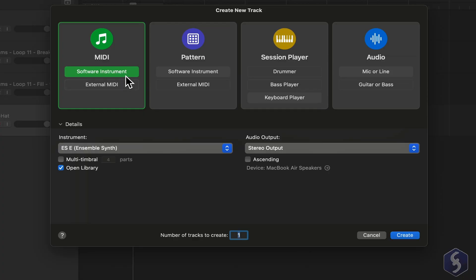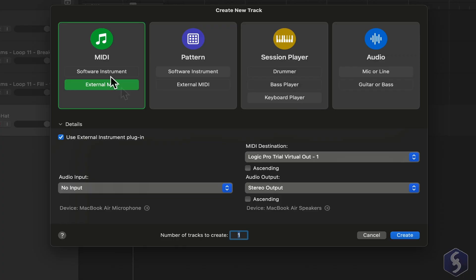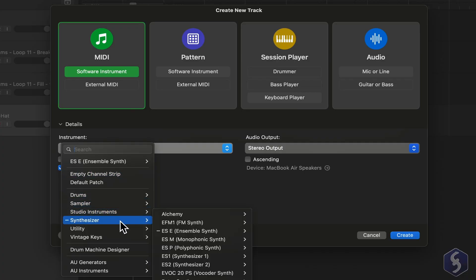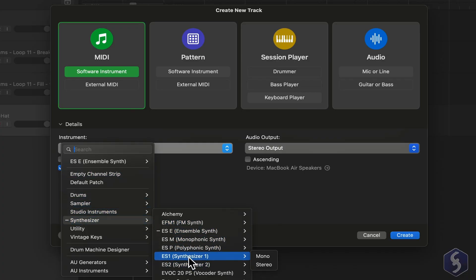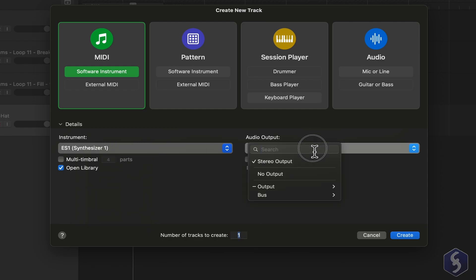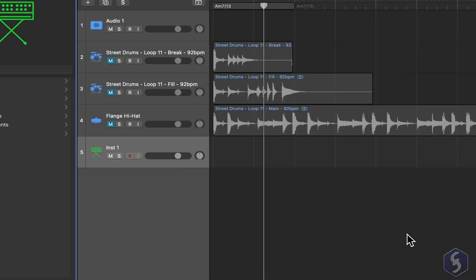Here you can either connect an external instrument, not covered in this beginner tutorial, or choose a software instrument to generate audio with a virtual synthesizer within Logic Pro. Select a synthesizer under Instrument, check the audio output, and go to Create at the bottom.